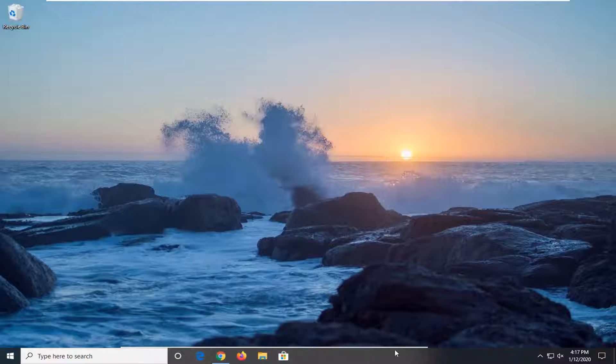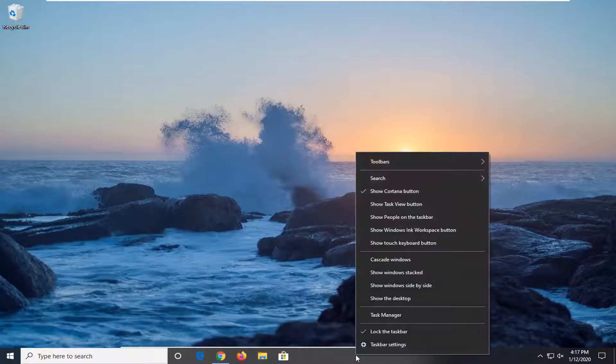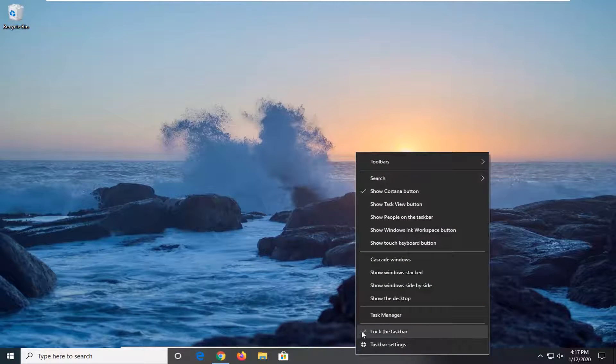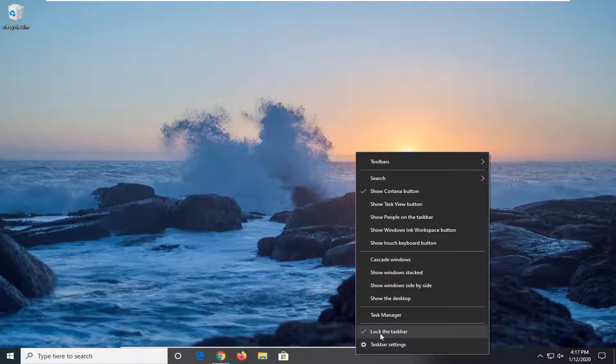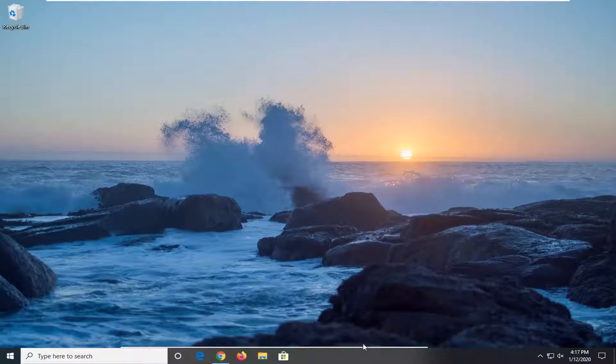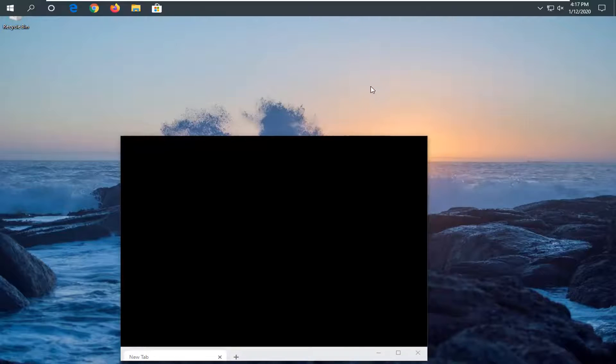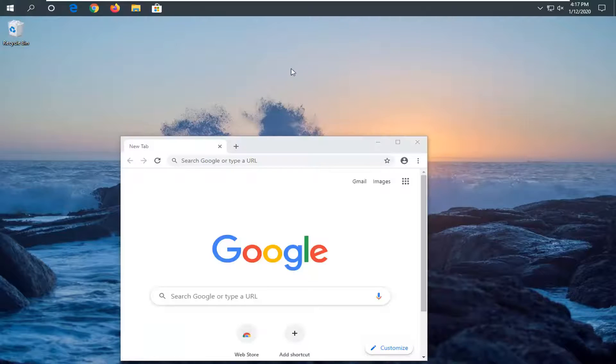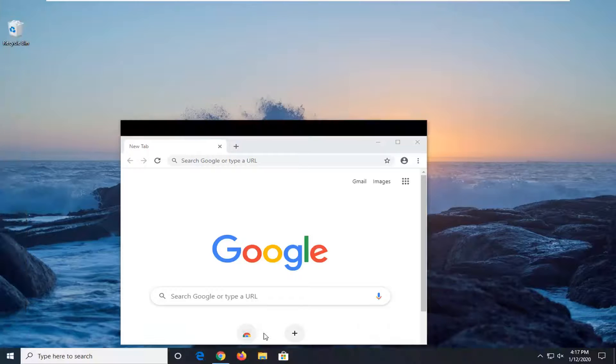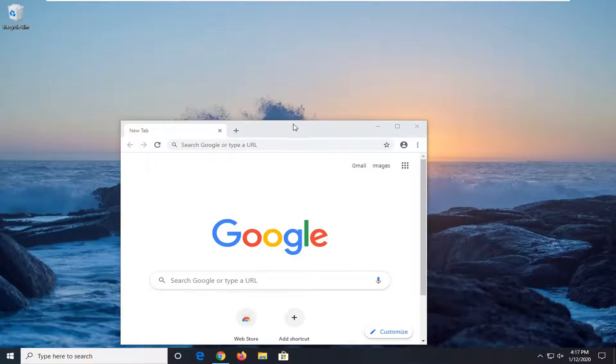So first thing I'd suggest would be to right click on the taskbar, uncheck where it says lock the taskbar, so just click it one more time, and then move the taskbar up or somewhere else on the screen, and then move it back down, and now you see the window has reappeared.